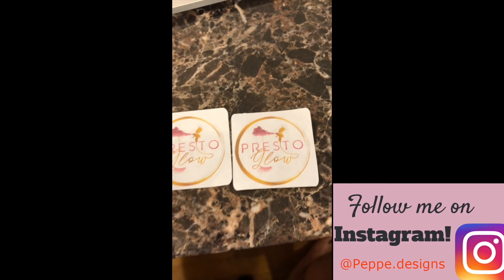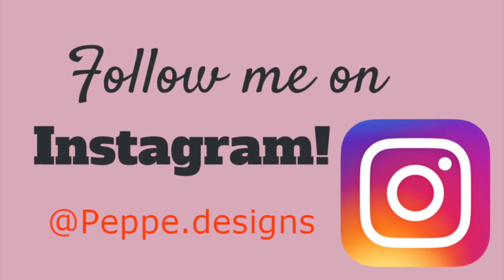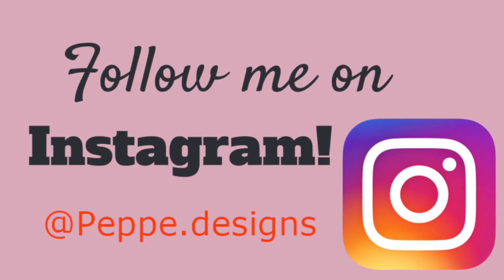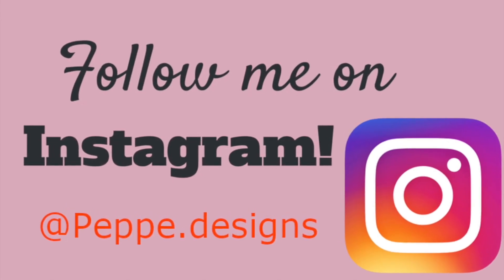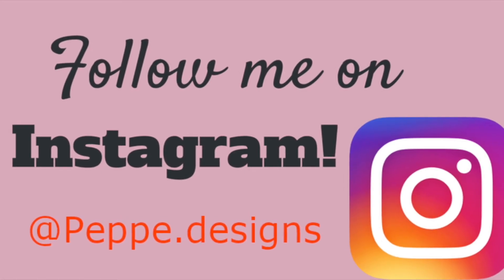Thank you again, guys. I appreciate your views. And again, follow me on Instagram at pepe.designs. And have a great day.